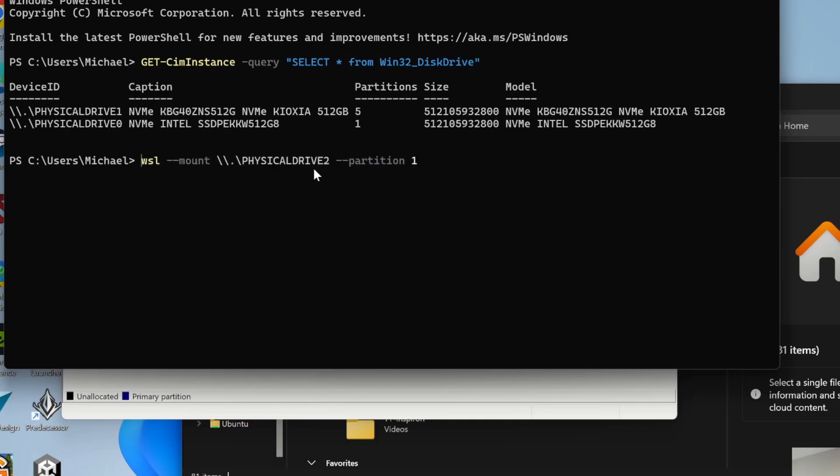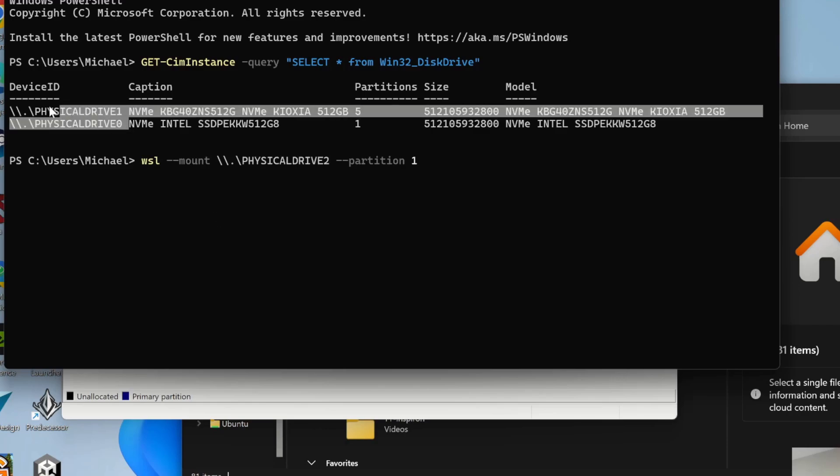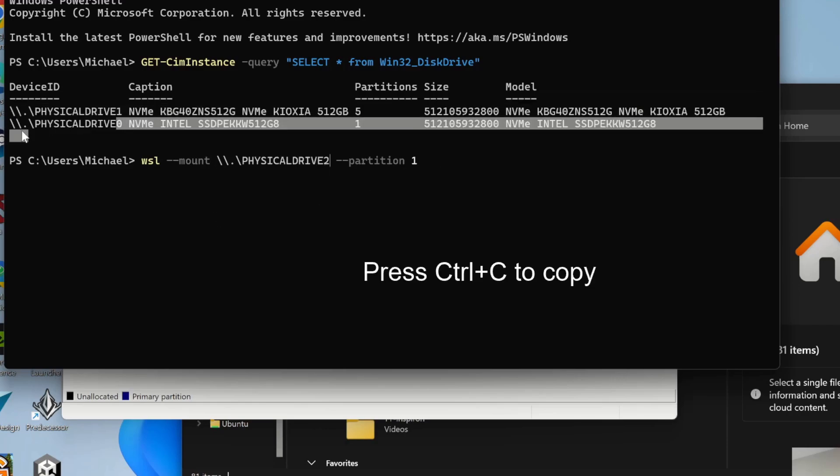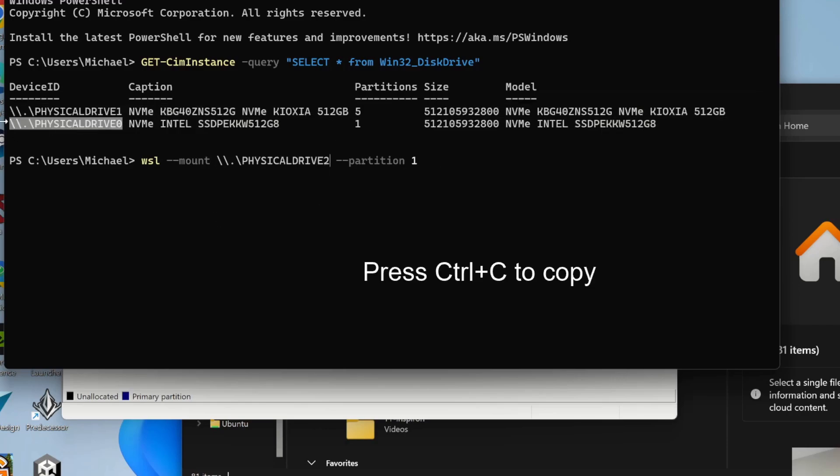We're going to do WSL space dash dash mount space backslash backslash dot backslash. And then the physical drive, just as it appears up here, that's how it's going to show down here. Do physical drive 0. Paste it in here. Physical drive 0. And we're going to give it the partition.